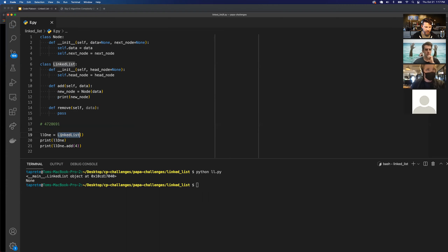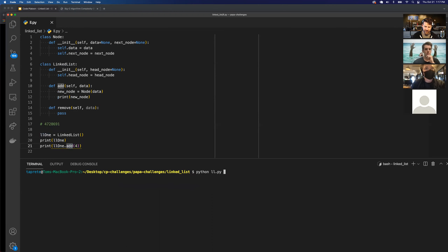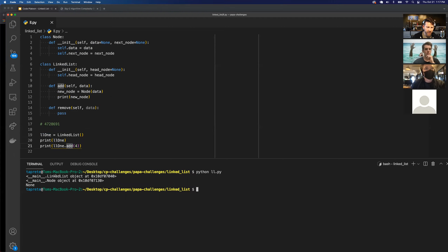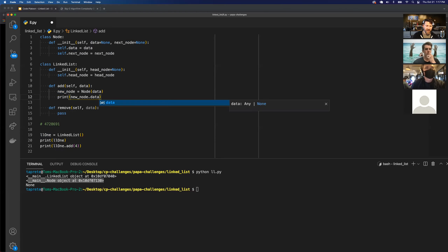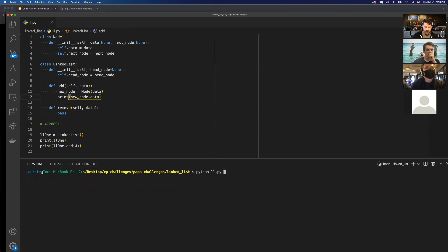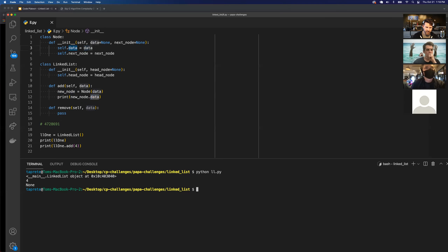On line 19 I create a new empty linked list, print that linked list object, and then call add(4). The add method isn't fully built yet — we're building it slowly. I created the linked list, add four to it, create a new node with that data assigned to new_node, and print it. We see the new node object, and accessing new_node.data gives us four.